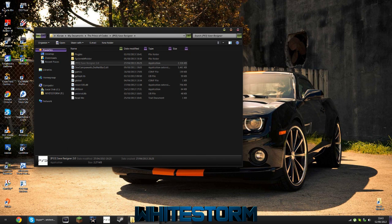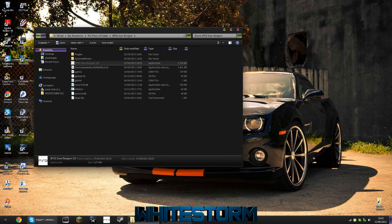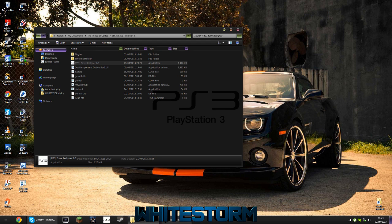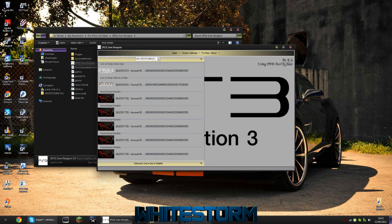Once you've installed it, you'll find it in this directory: User, My Documents, The Prince of Codes PS3 Save Resigner. You want to open that up and what you'll see is a much more user-friendly interface compared to the older version.